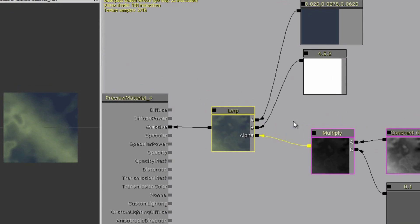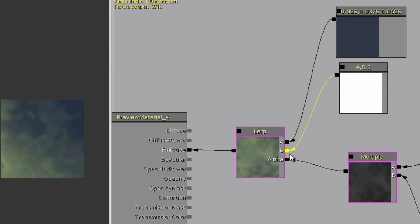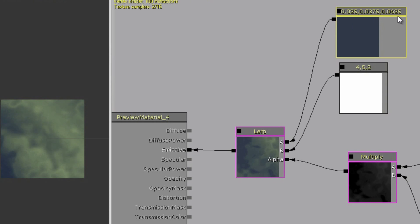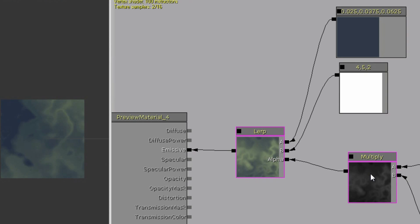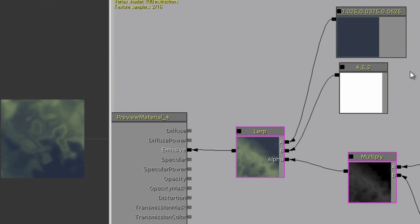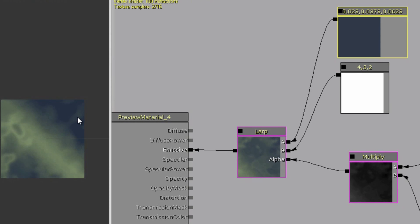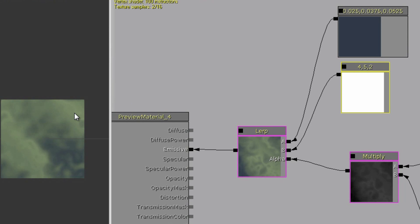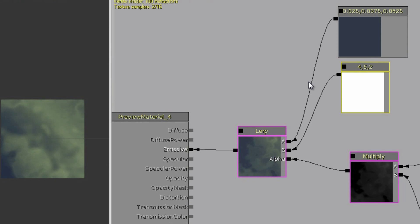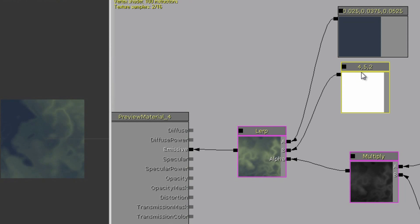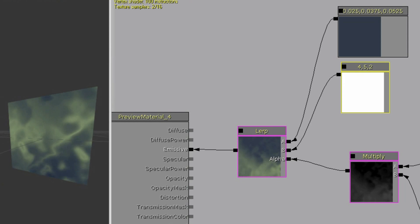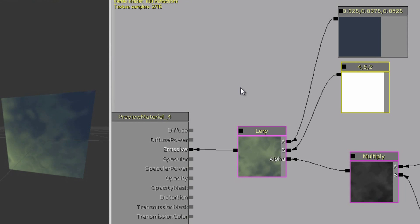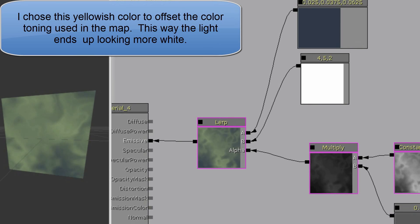Clamp it down, then multiply it by a value you can easily change, and plug it into the alpha of a lerp. In the A input — where the value is black or zero — plug in whatever color you want there. In the B input — where it's bright and white — plug in the light color. In my case where it's black I want a bluish color, because light shining through water starts out blue, and the actual light color is a little extra yellow, since water absorbs some red and green giving that bluish look underwater.